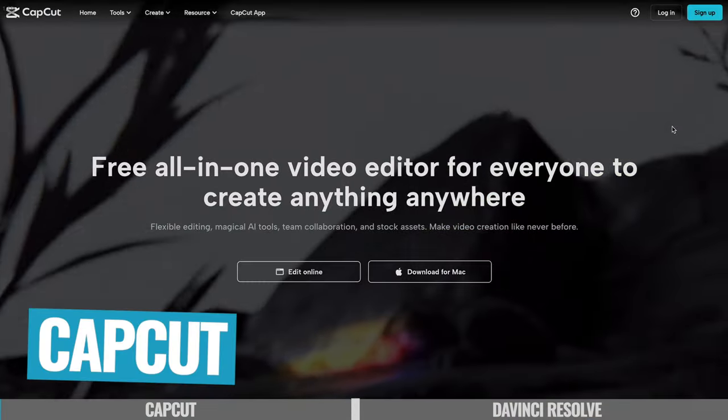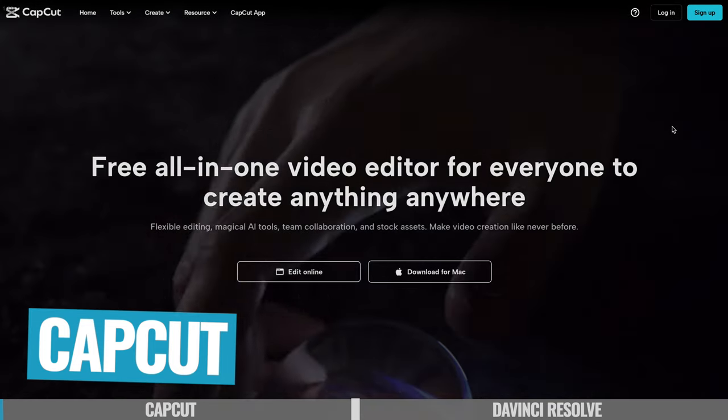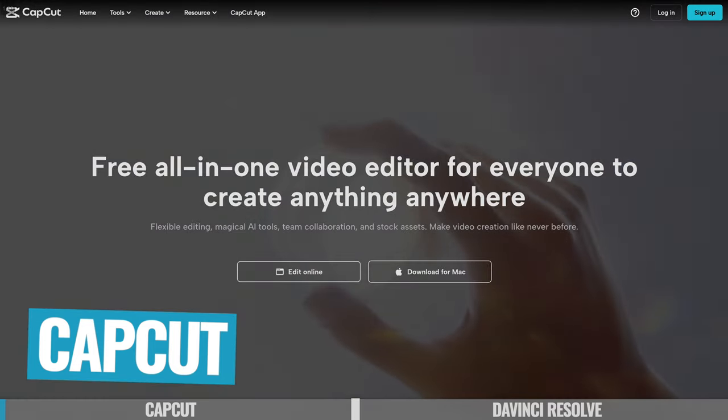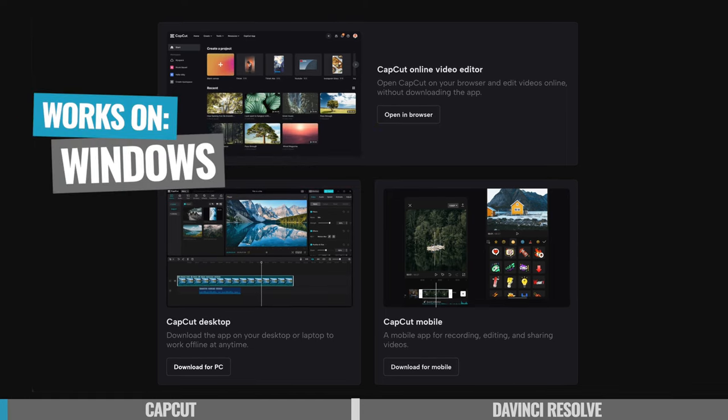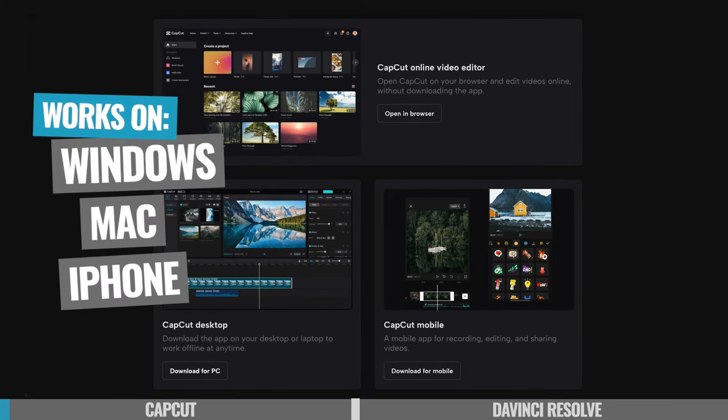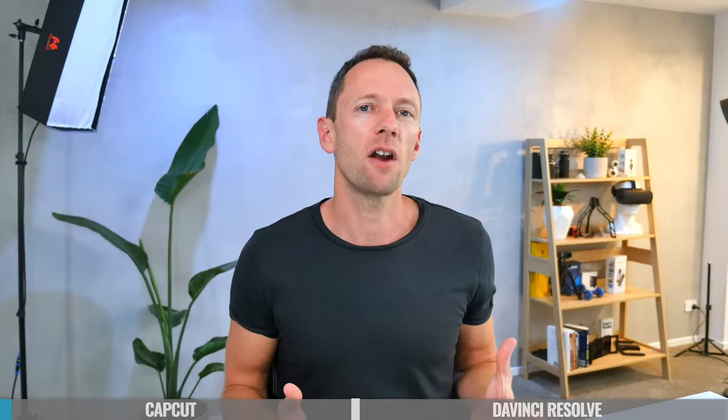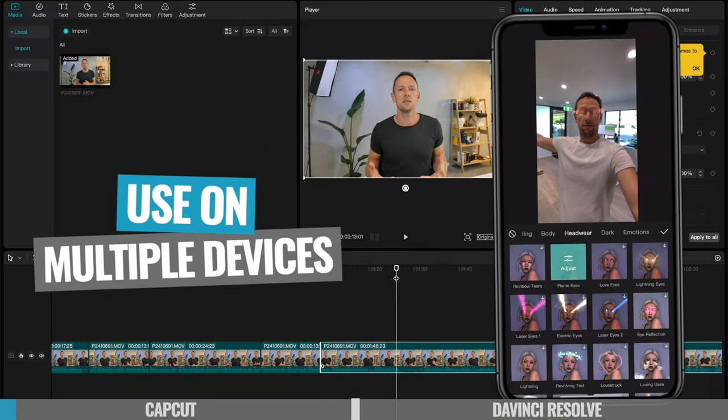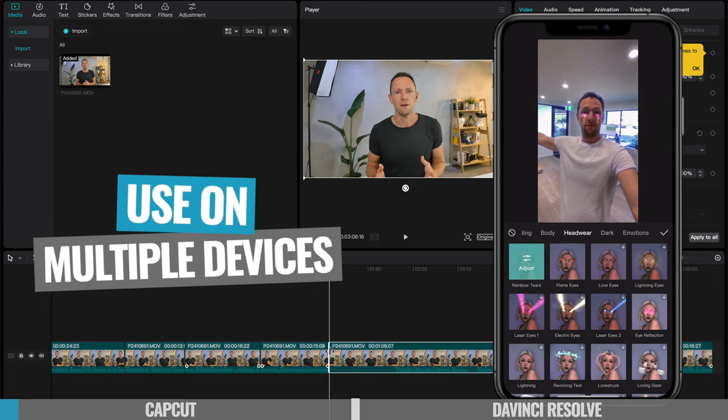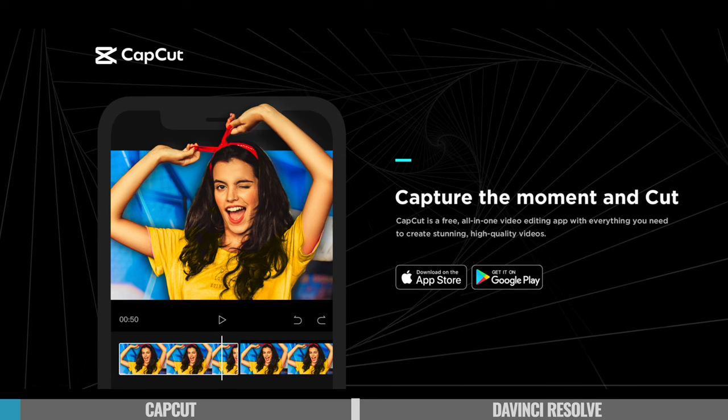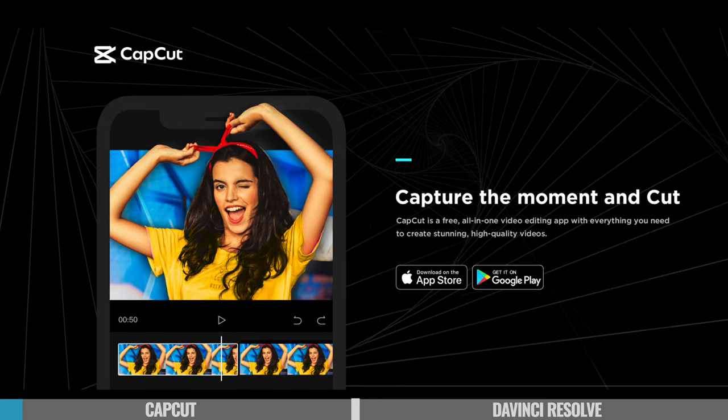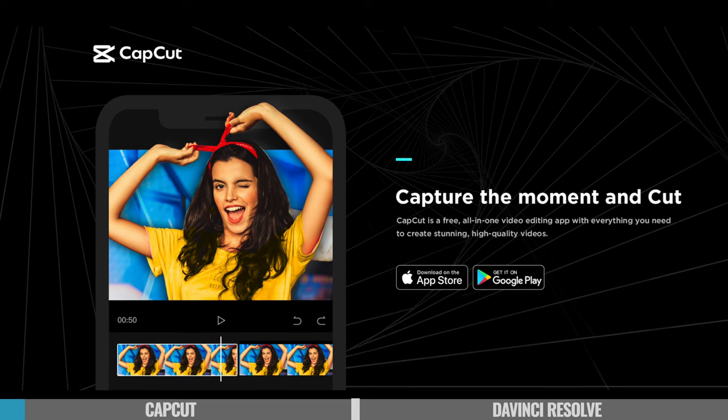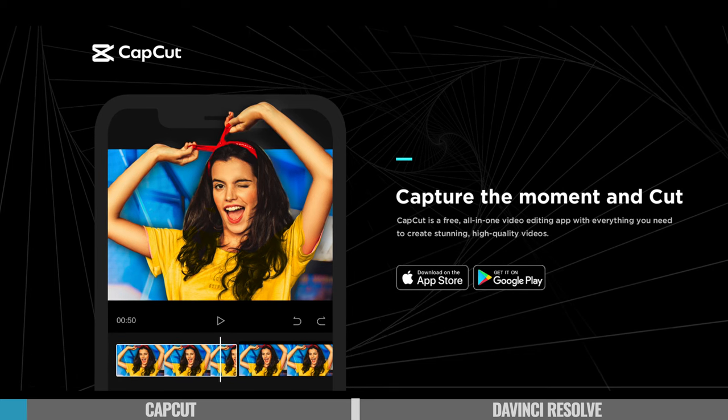So we'll start off first with CapCut. This is an amazing, super intuitive, really easy to use video editing tool that works on Windows, Mac, iOS and Android. This is actually part of what makes this so powerful in that you can use this on multiple devices and have access to the exact same features, no matter what you're using. But also because they started this as a smartphone app first, they'd really honed the interface and the workflow and the usability of it.